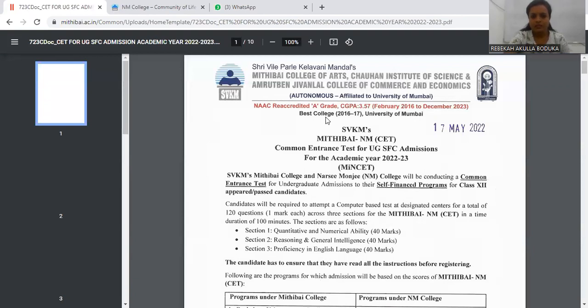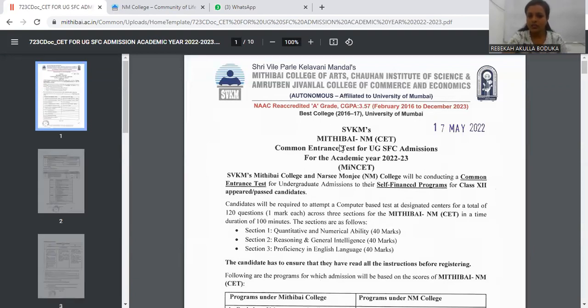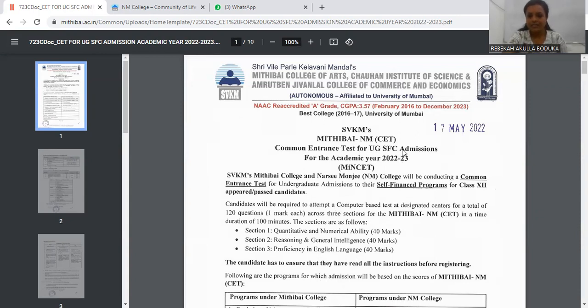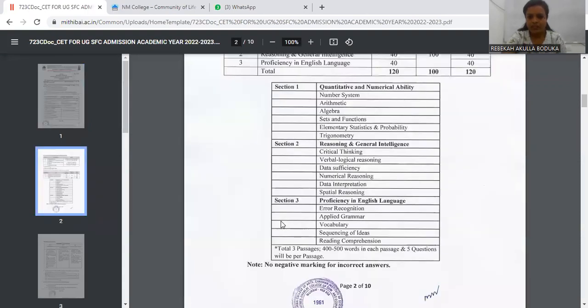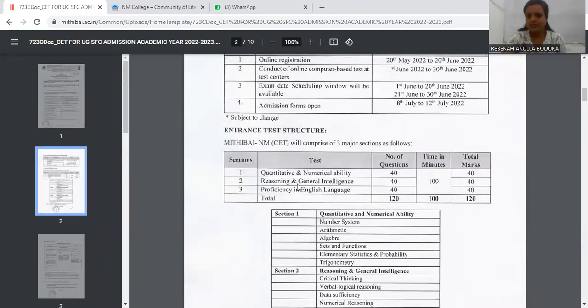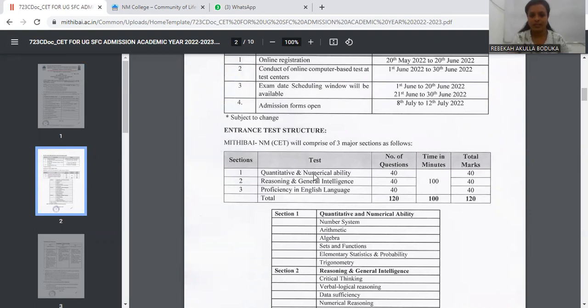So guys, this is the official notification from NMCET for undergraduate SFC admissions for the year 22 and 23. So now today we are going to discuss the topics as well as the syllabus.